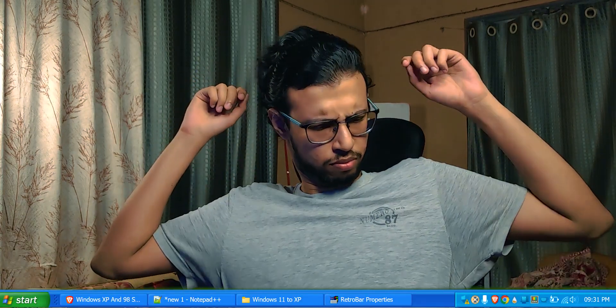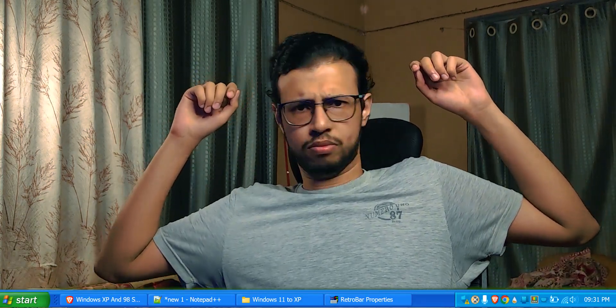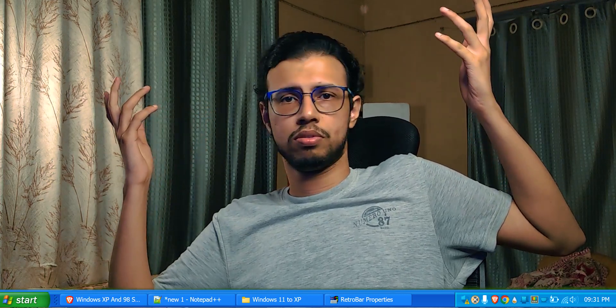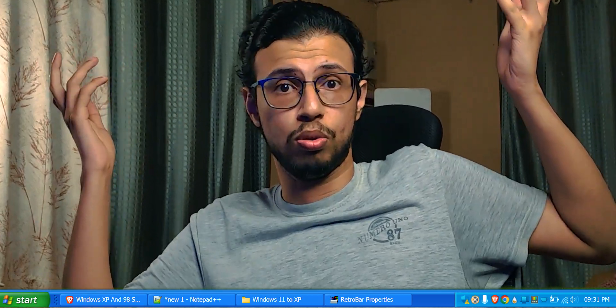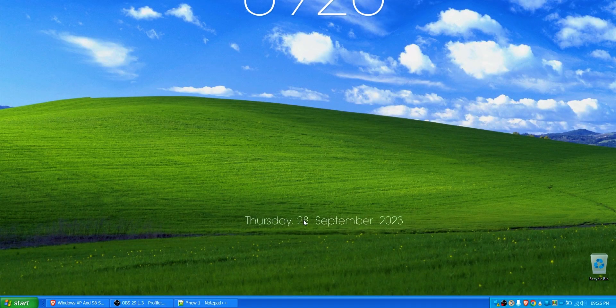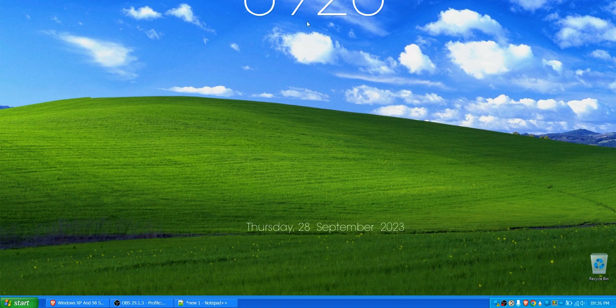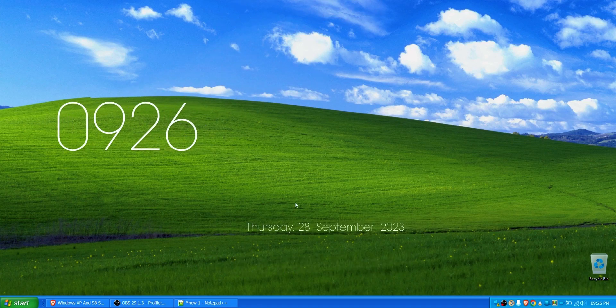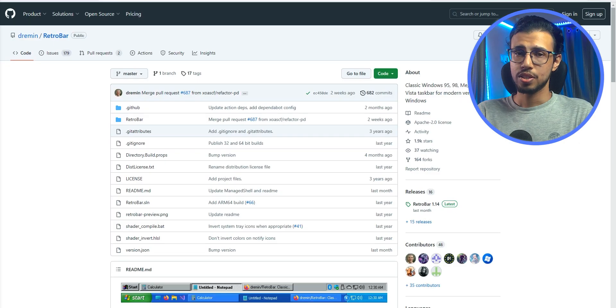Hey you, do you want to change your Windows 11 PC to Windows XP? No. Well great, here we go. 3, 2, 1. It's actually faster and easier than it looks. That's what she said. Let's get started.